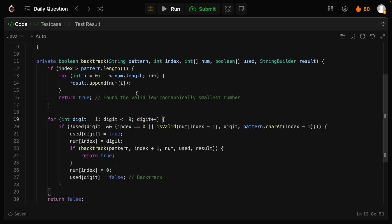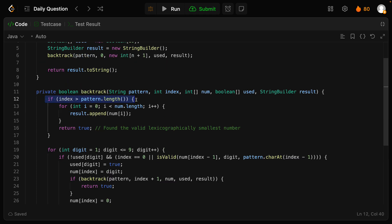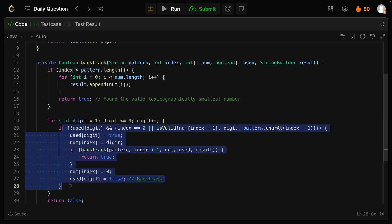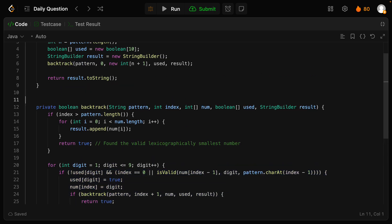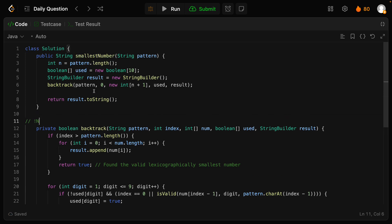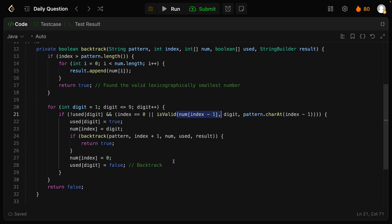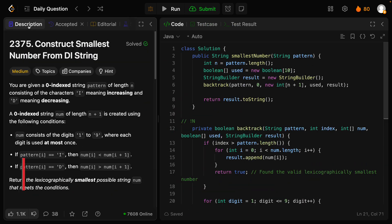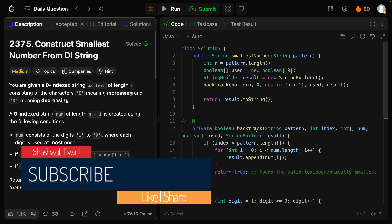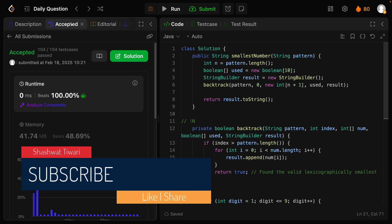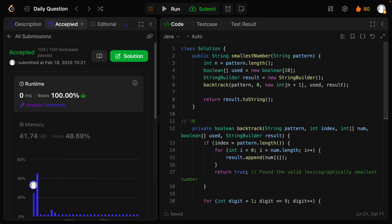Time complexity की बात करें तो recursion का base case pattern dot length पर break होता है। हम एक-एक करके सारे digits insert करके देखते हैं, so this is nothing but factorial of n। Space के नाम पर हम just एक used array use कर रहे हैं, और string builder है। आप चाहो तो दोनों को combine कर सकते हो। यह था आज की video — अगर पसंद आई हो तो like करें, channel subscribe करें। मिलते हैं कल।